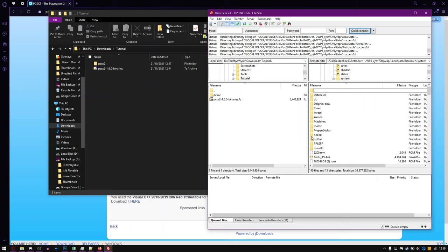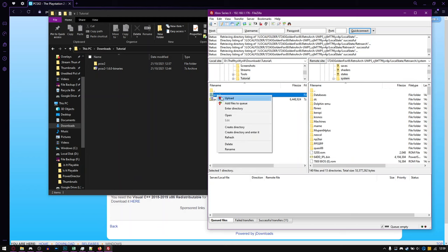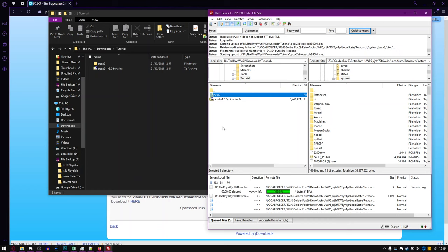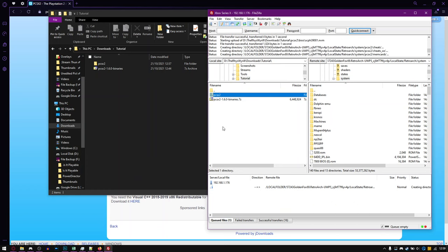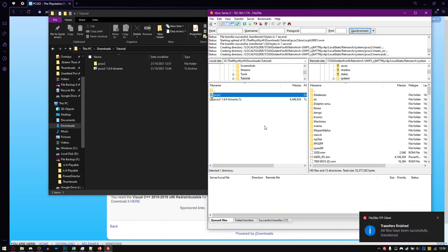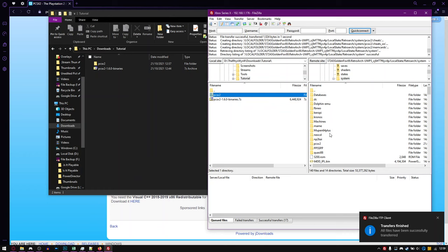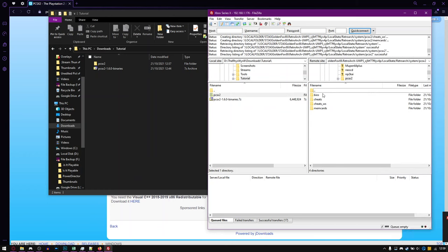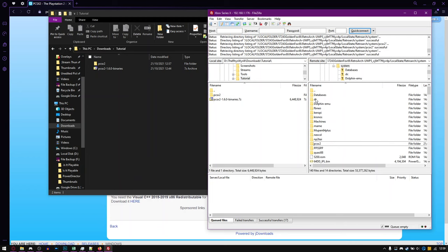But yeah, we're going to system and then just upload this. Shouldn't take too long. There you go. So now we have, if I refresh, now we have a PCSX2 folder with BIOS, Cheats, CheatsWS and Memcards. I believe that's all that's needed there.